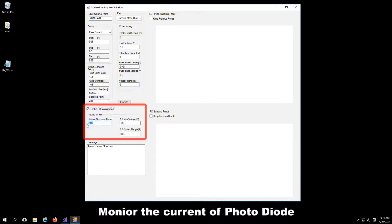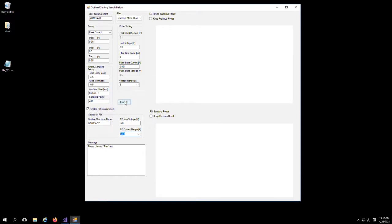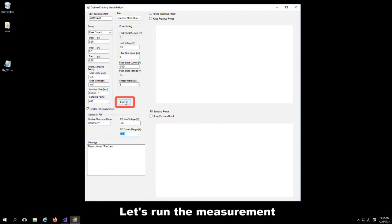Next, monitor the current of the photodiode, which is synchronized with the current pulse to the laser diode, with a reverse bias voltage applied. Let's run the measurement.